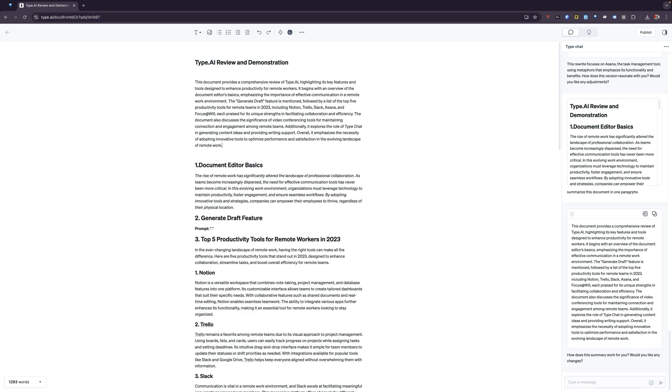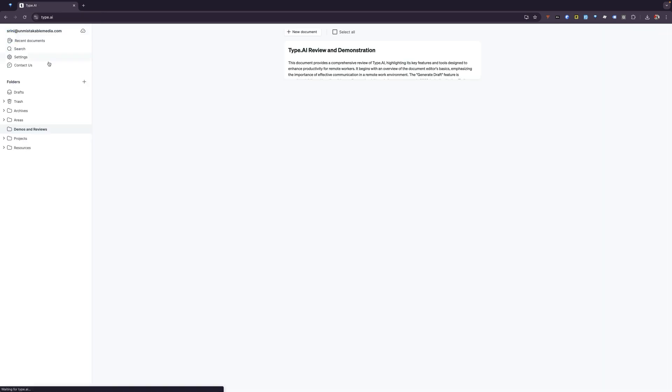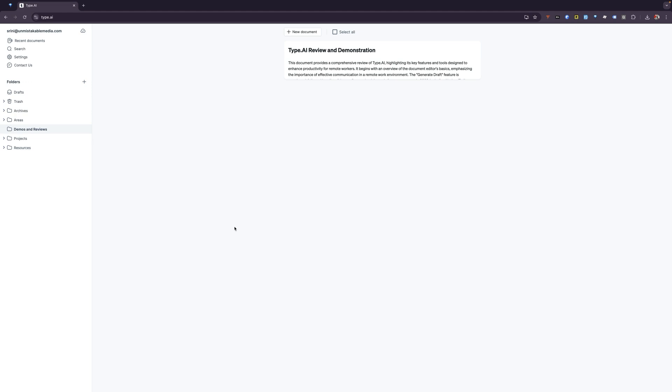That in a nutshell is Type.ai. I think the tool is fantastic. It costs about $29 a month. I can tell you that after using it for about a week when I ran into the document limit for the free trial, I immediately upgraded because I thought it was that good in terms of its ability to generate content and work quickly. If you haven't tried it out, I definitely recommend checking it out. I think it's fantastic. If you have any questions, feel free to leave them in the comments below.